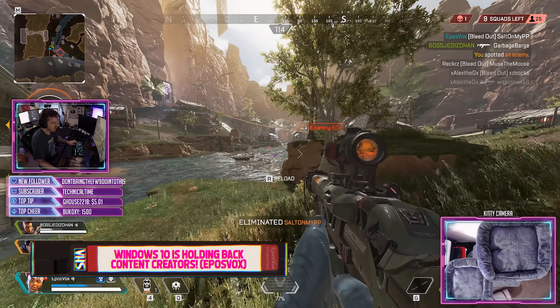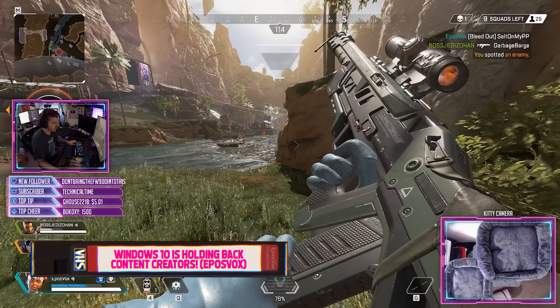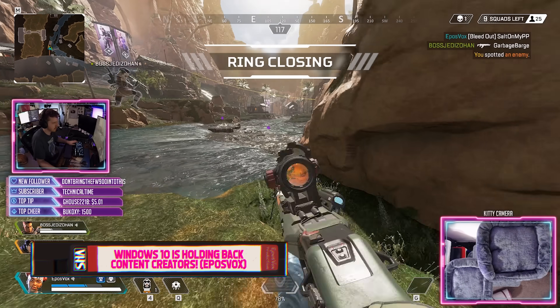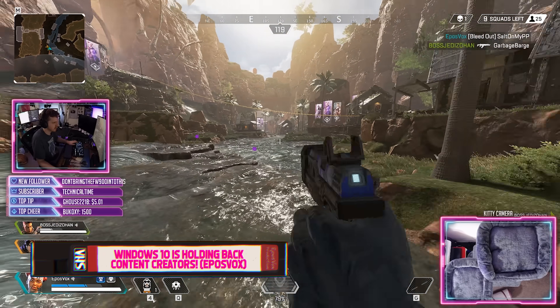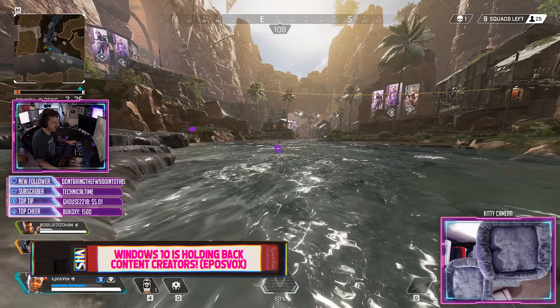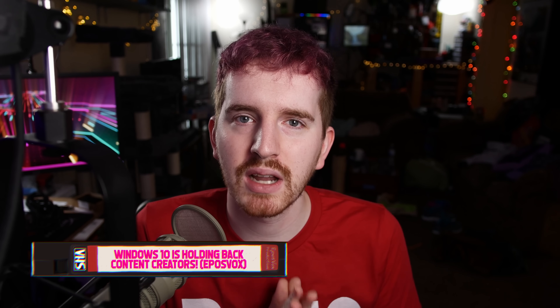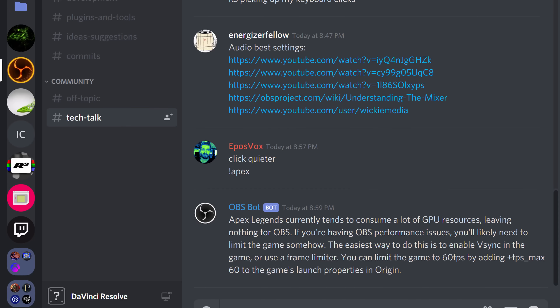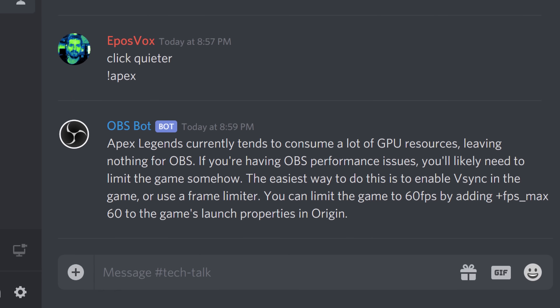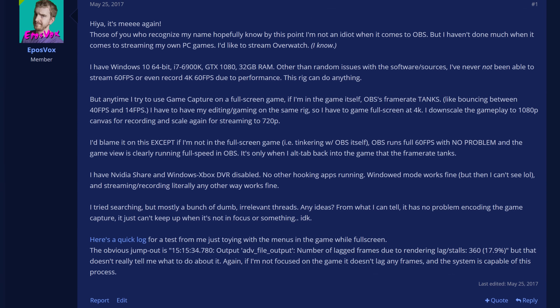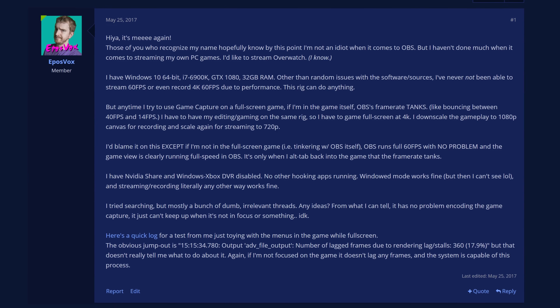Today we're tackling an issue that has affected me since 2017. I talked about this in a fairly ranty video called 'Windows 10 is holding back content creators.' Because seemingly out of nowhere with the Windows 10 anniversary update, so many of us started having issues live streaming games like Rainbow Six Siege, Overwatch, Apex Legends, and PlayerUnknown's Battlegrounds. Suddenly it just seemed like overnight I was unable to keep streaming, and I researched this for the past two or three years and was really unable to find a real answer.